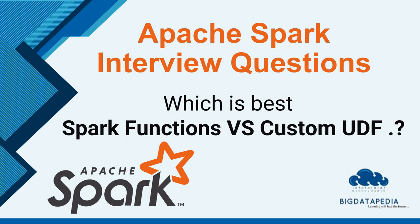Hello all, welcome back to another video on Apache Spark interview questions. In this video we are going to compare Spark's own functions as well as user-defined functions, which is best. Let me discuss that with some hands-on.